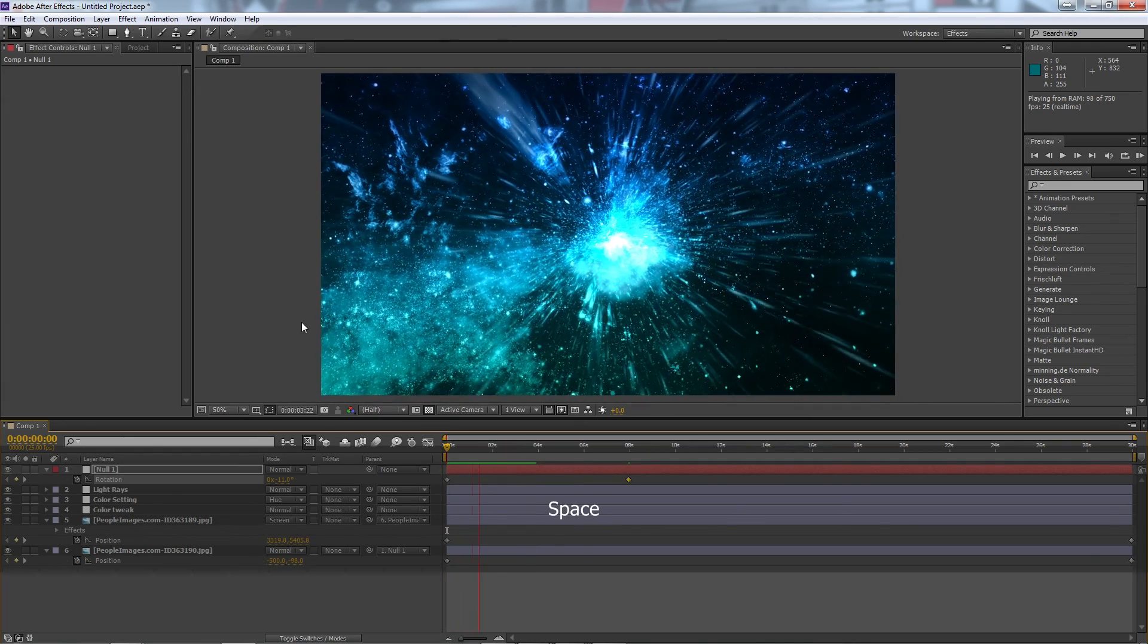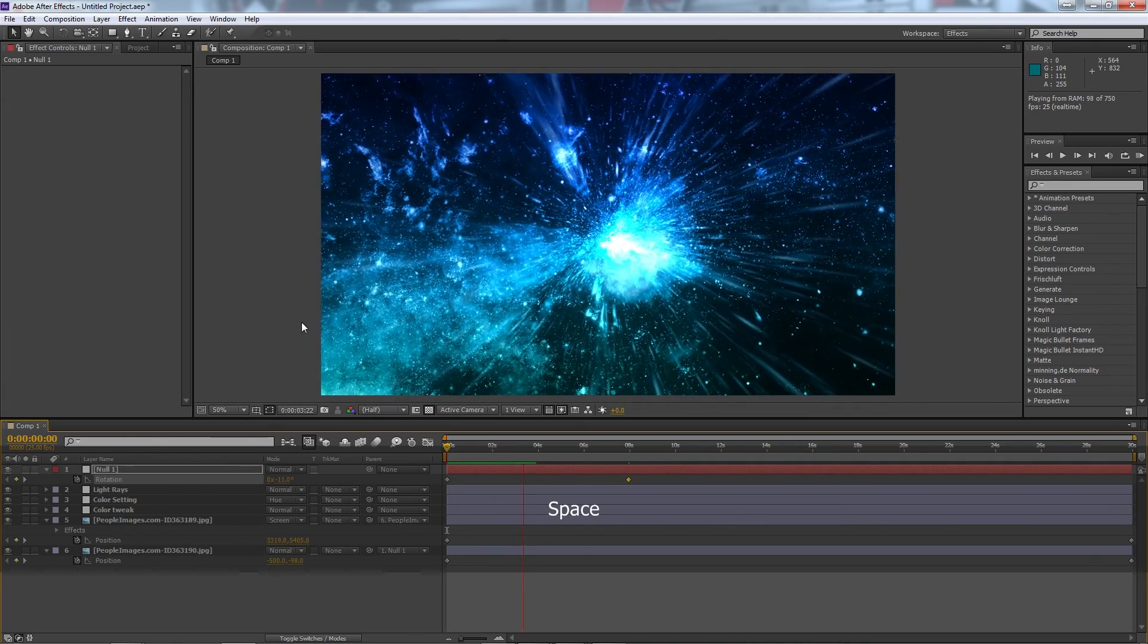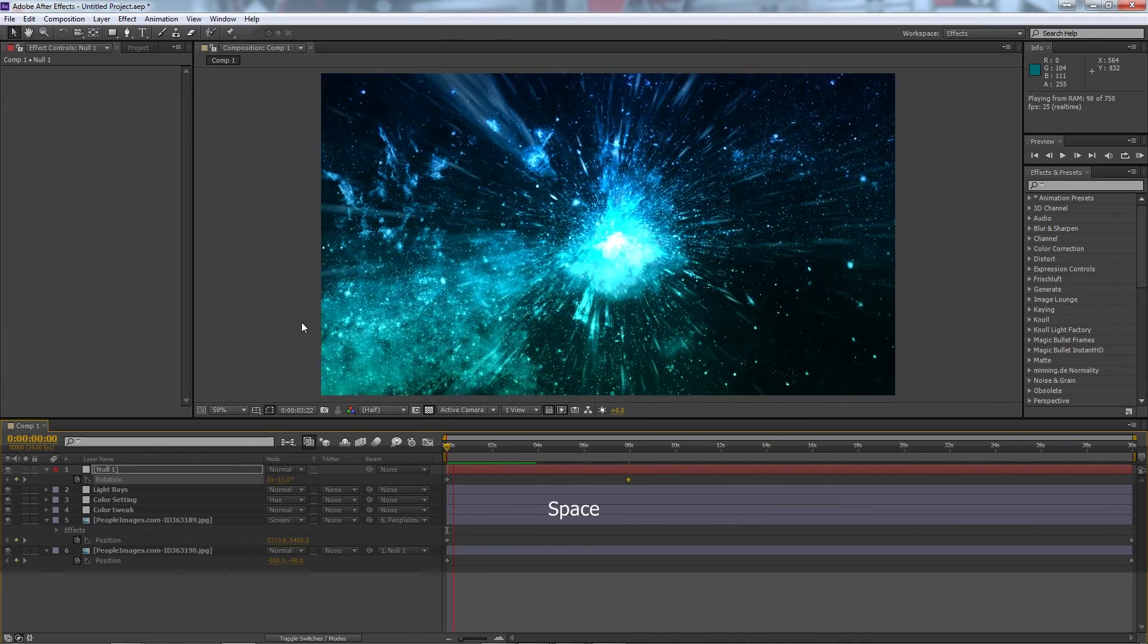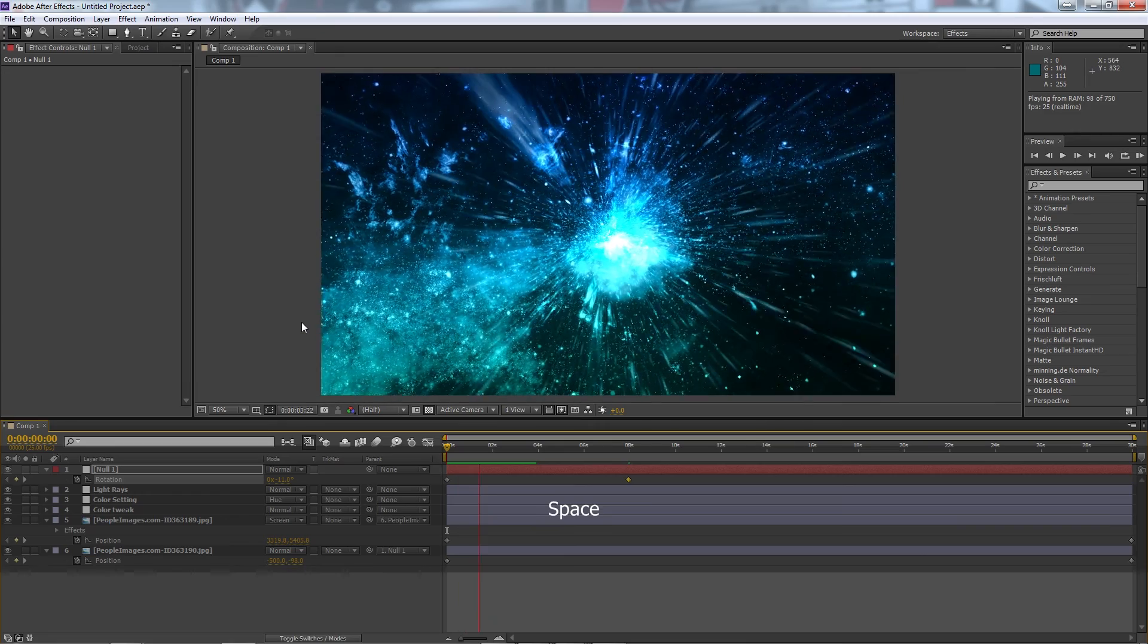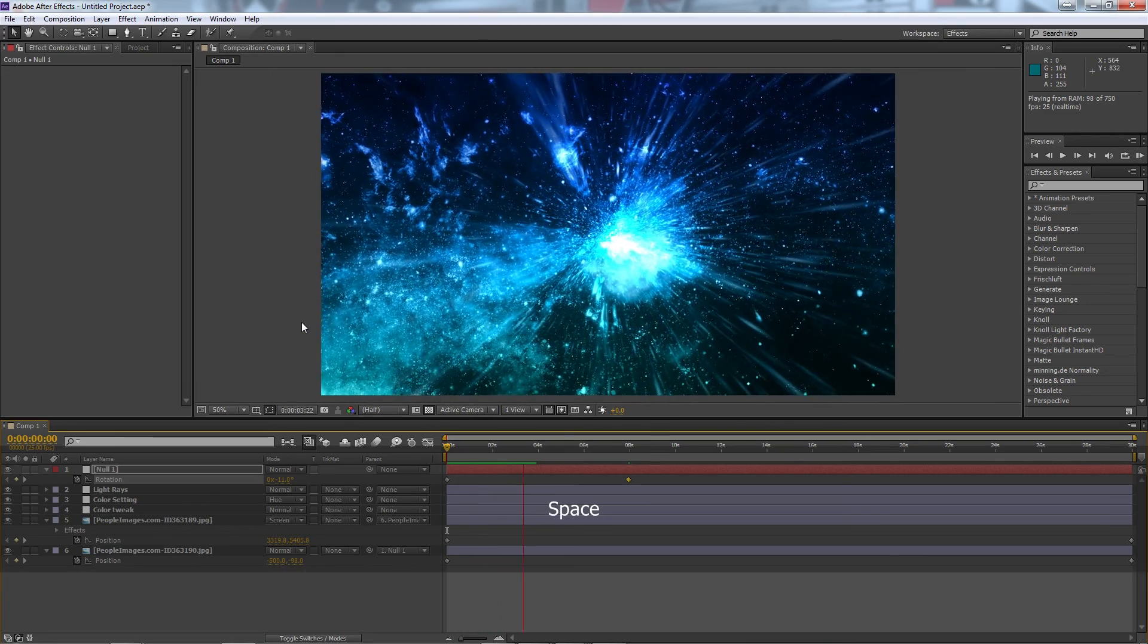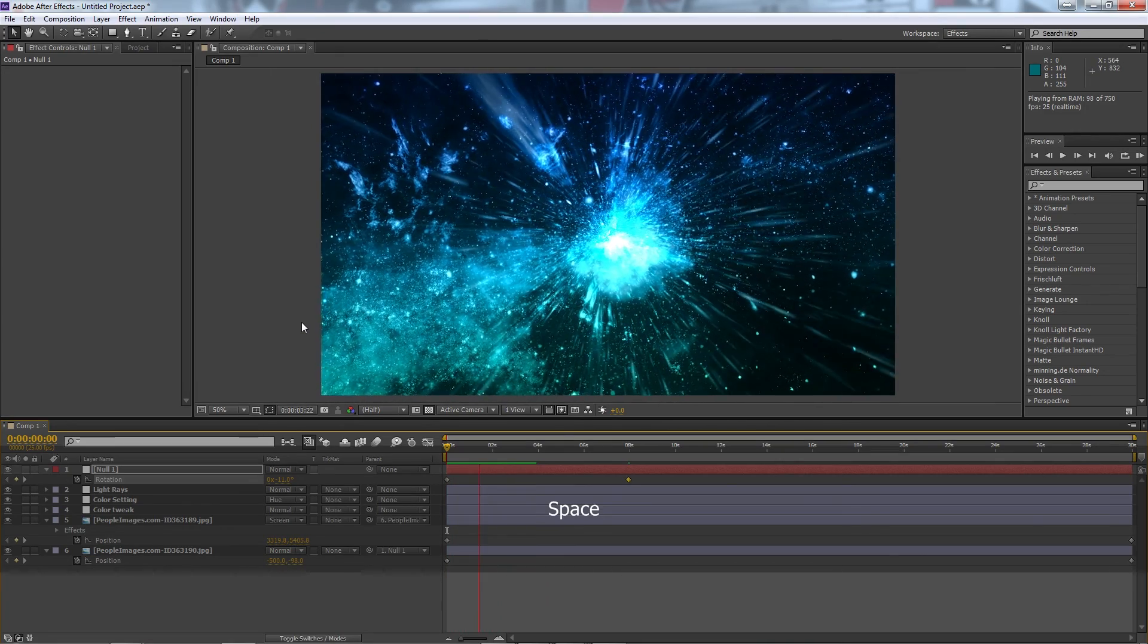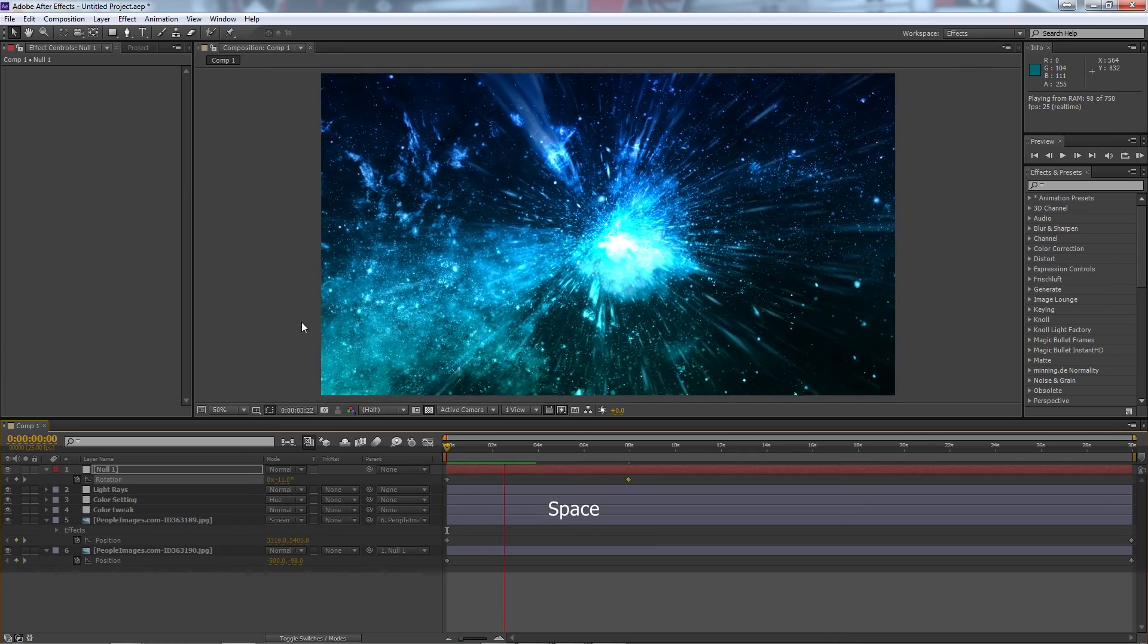Well that's it for this After Effects tutorial. Check out the channel for more great tutorials for the Adobe range. Until next time my name is Bench and thanks for watching.